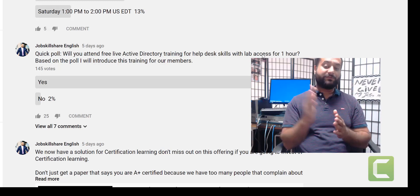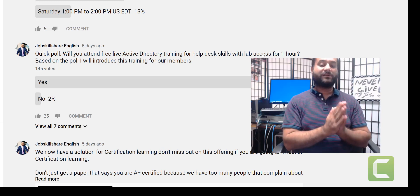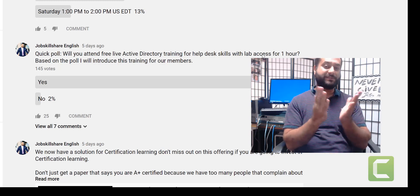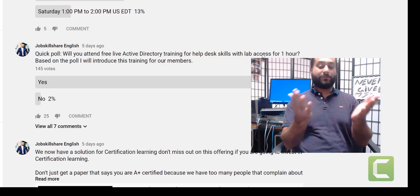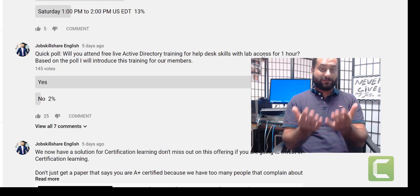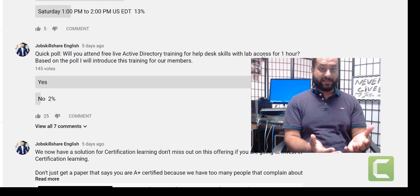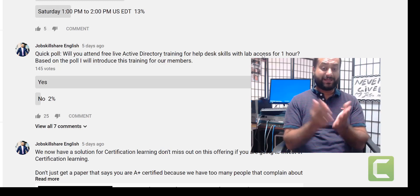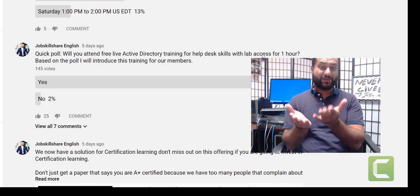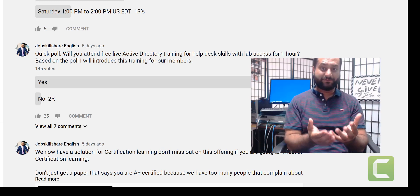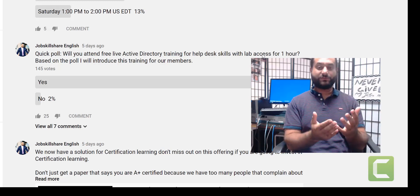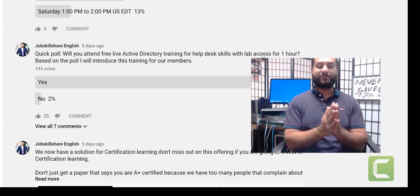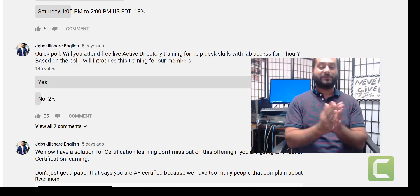And look at the response: 145 votes, 98%. Only two people said no, and 98% want this training, so it's definitely going to happen. But can we offer 145 virtual machines in one session? Not possible.